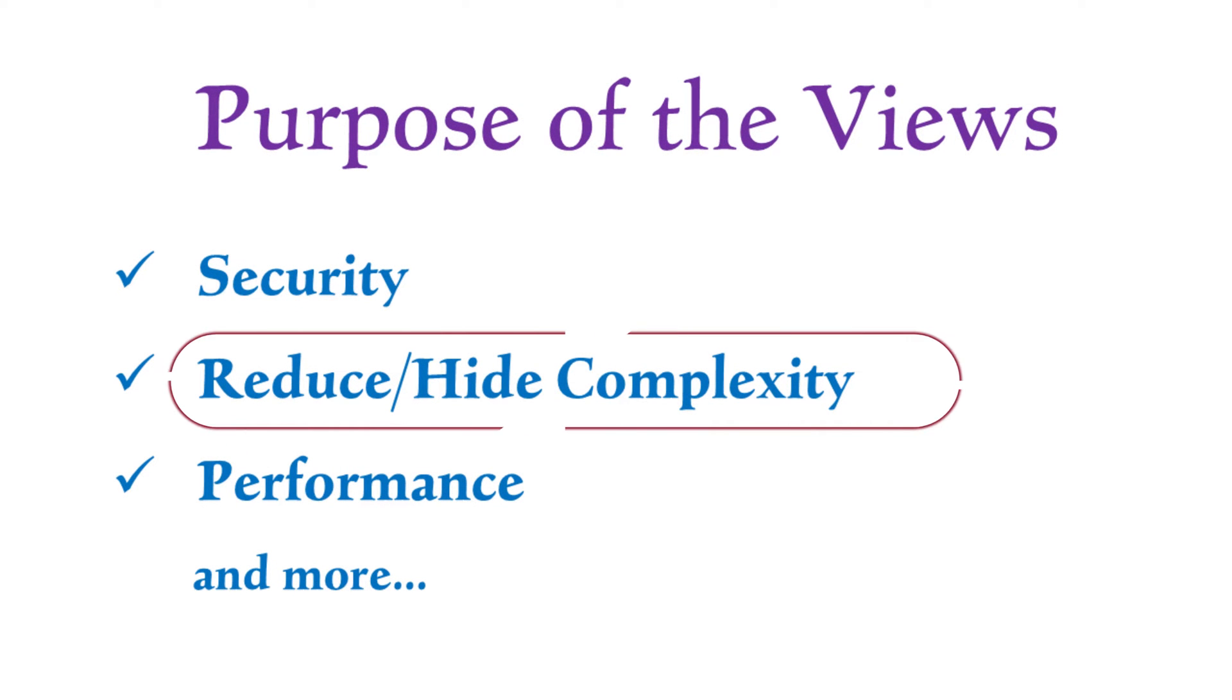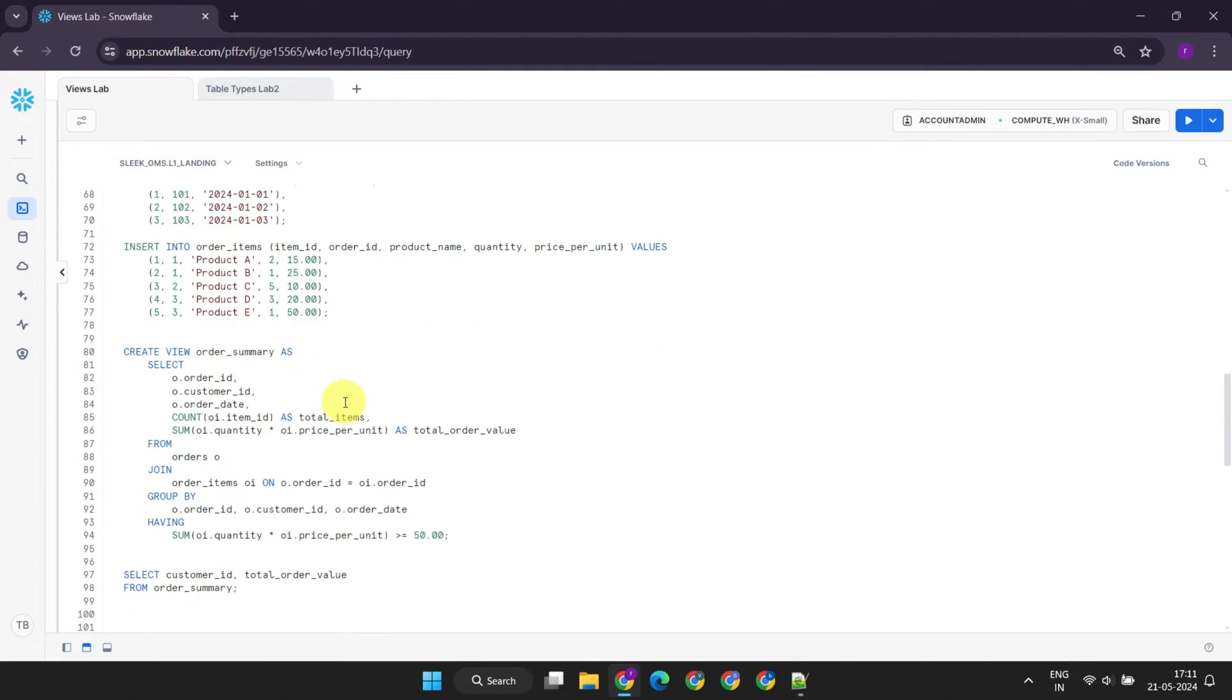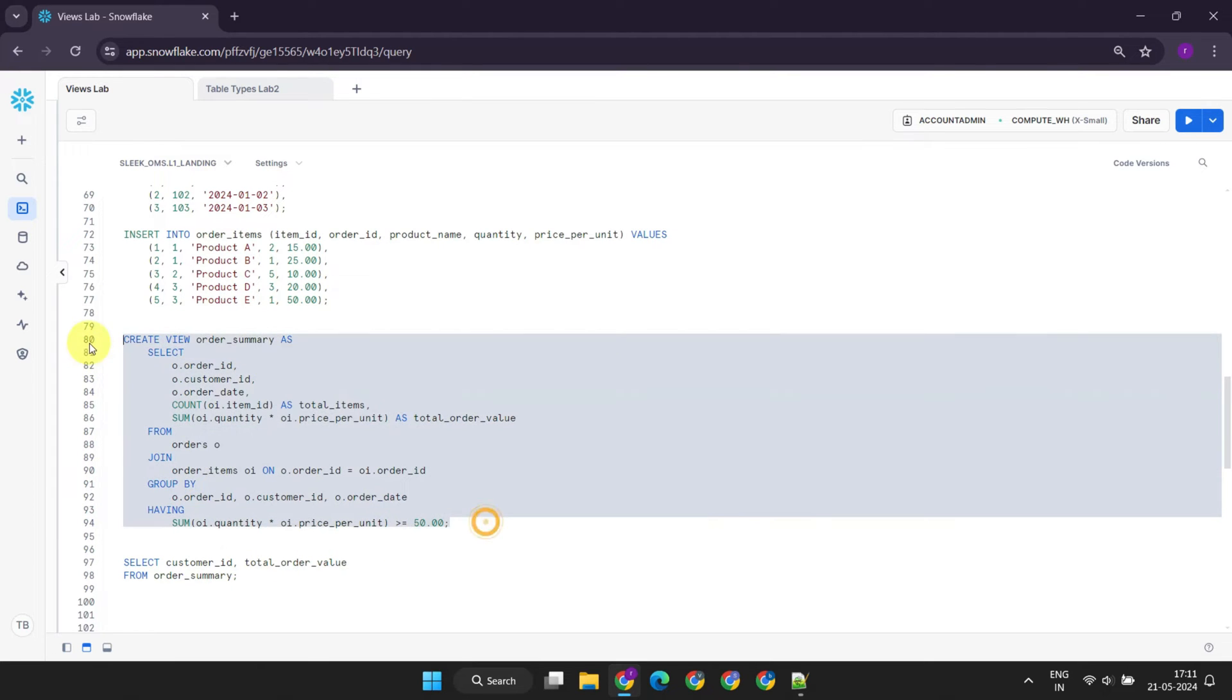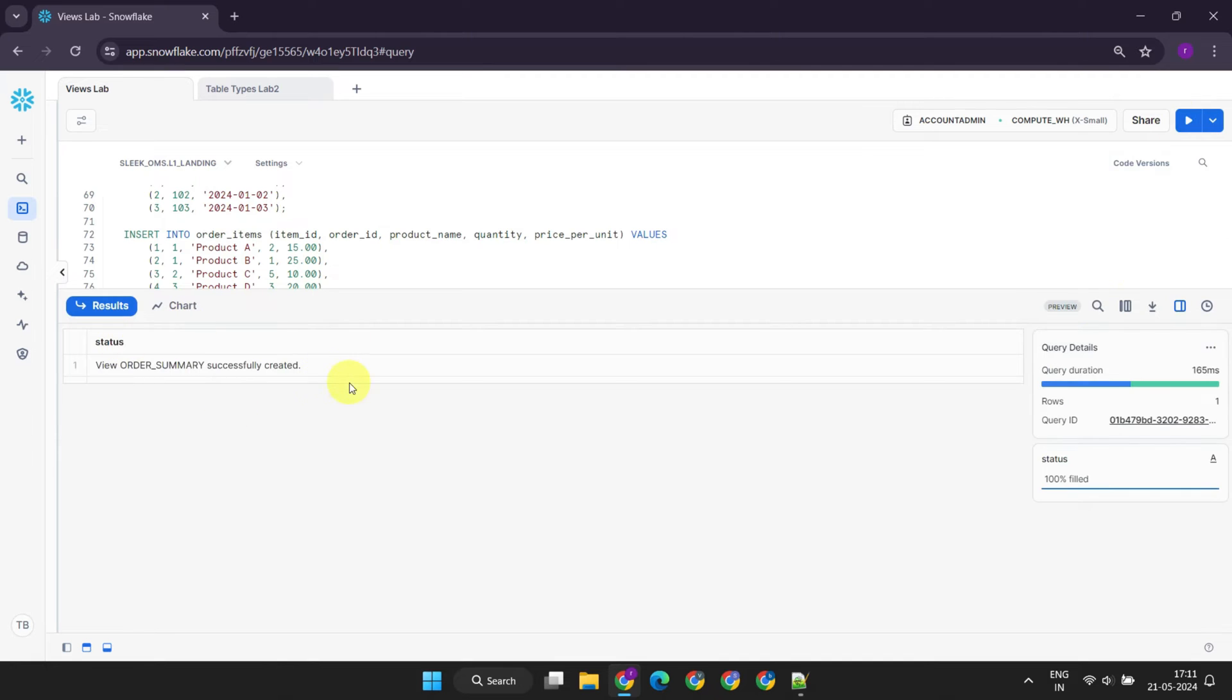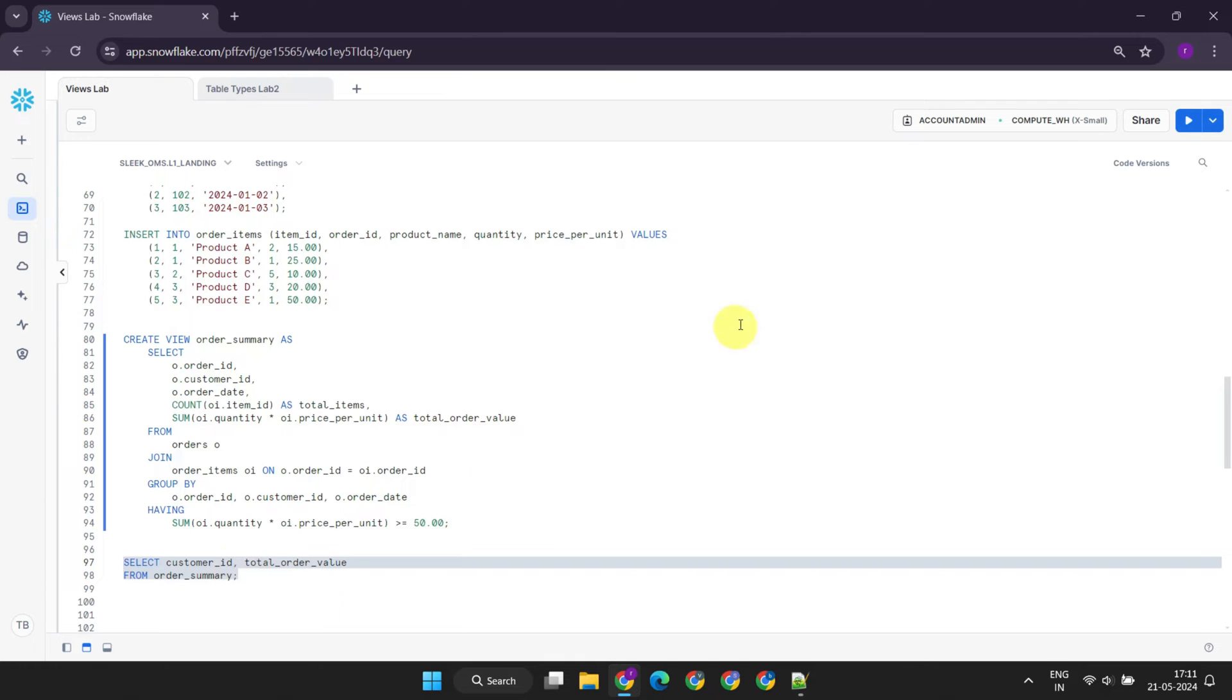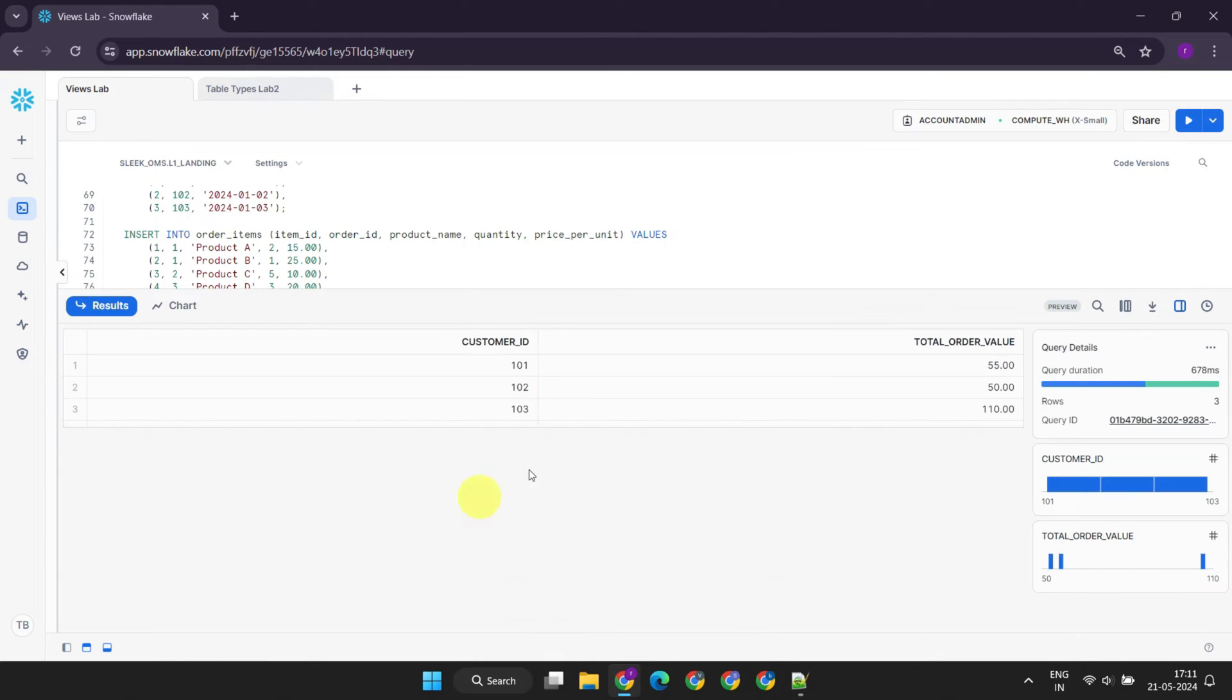Next main purpose of views is reducing complexity. They achieve this by hiding the underlying complex logics from end-users. Please take a look at this orders and order items table. Suppose a user frequently wants to do order summary analysis, a view can be created involving all complex logics. Now the end-user can easily analyze the summary with a query as simple as this. This makes the overall interaction with the data much easier.